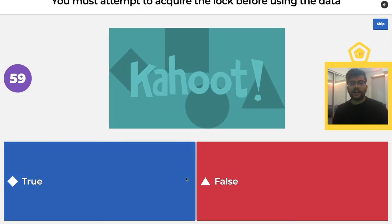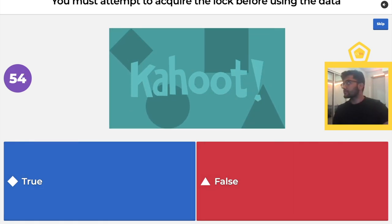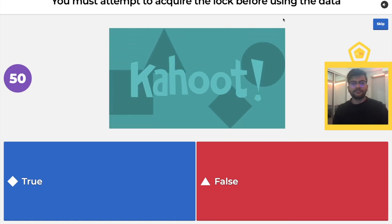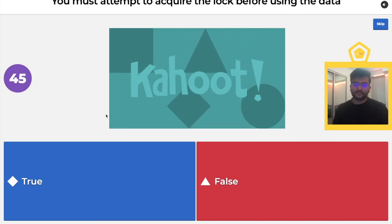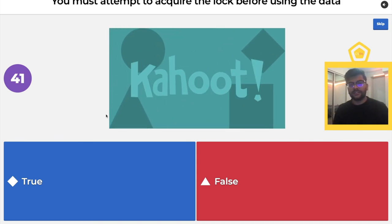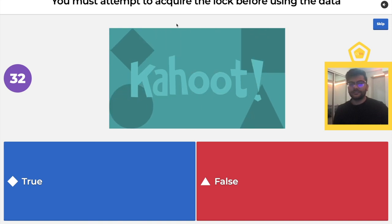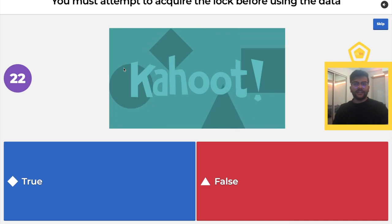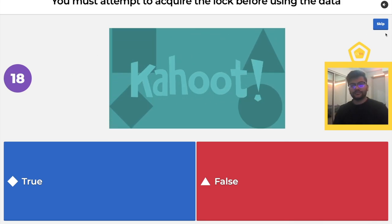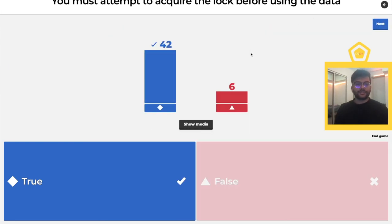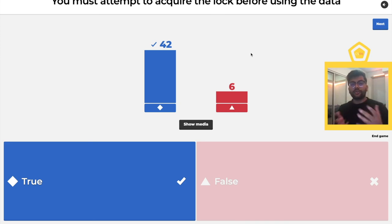True or false: you must attempt to acquire the lock before using the data. True. You must attempt to acquire the lock because if you try to access the data without getting the lock, it defeats the whole purpose of the mutex. If you acquire the lock, then you only have exclusive access to the data. Once you're done, you unlock it and everyone else will try to acquire access to the lock.